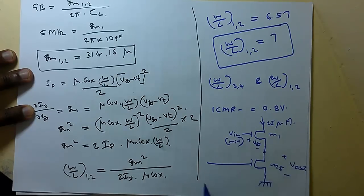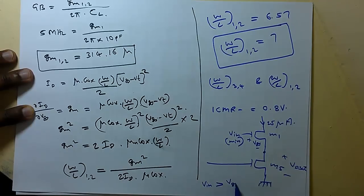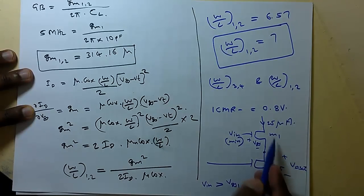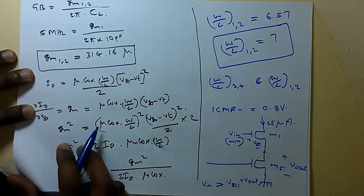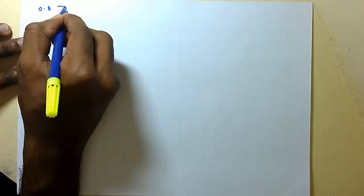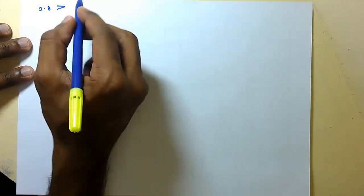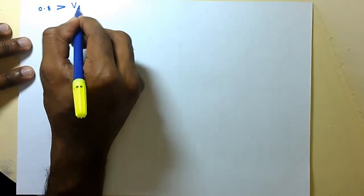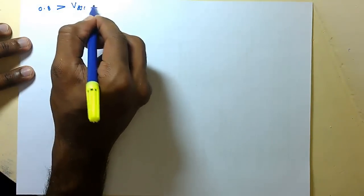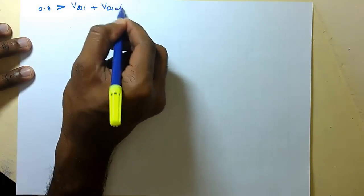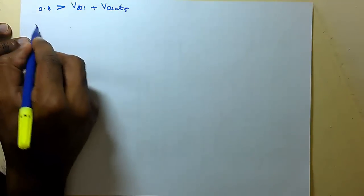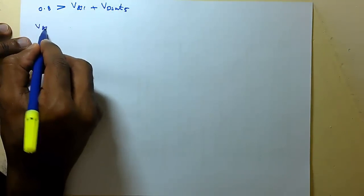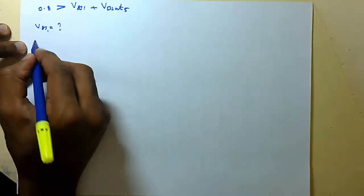So there will be one VGS here and the VDS, VDSAT of M5. So this V in should supply voltage of VGS of M1 plus this VDSAT. V in minimum is given as 0.8. It should be greater than VGS1 plus VDSAT of M5. So VGS1 we have to find.